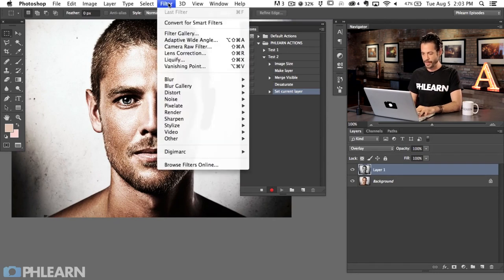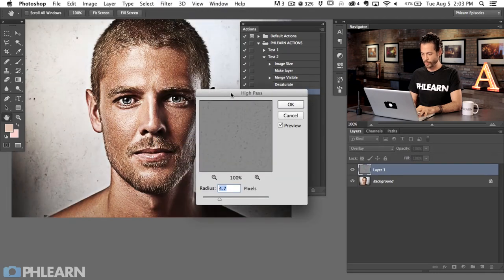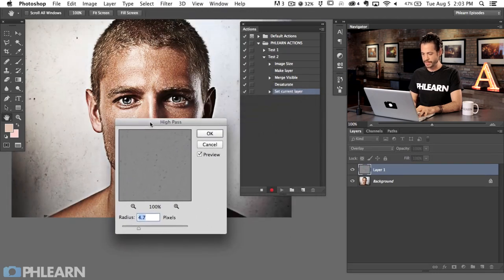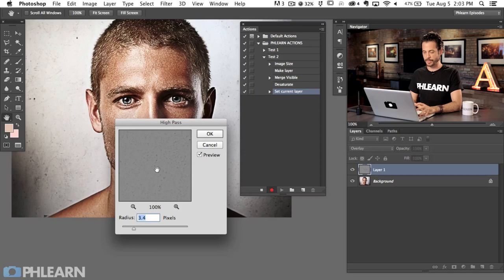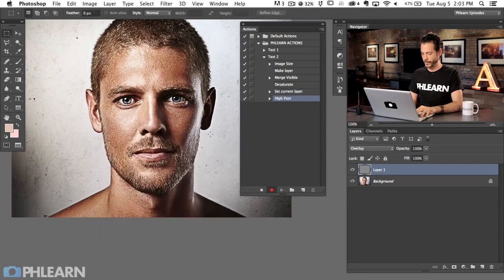Now go to Filter, down to Other, and then High Pass. Choose a radius that gives a good amount of sharpening — this is a sharpening action — and hit OK. We now have our High Pass layer.